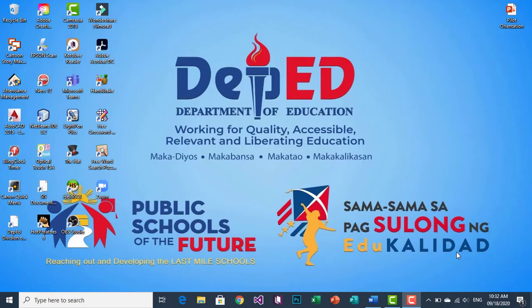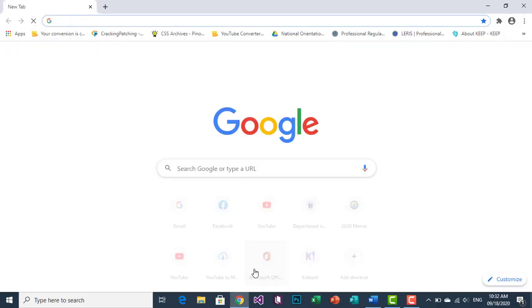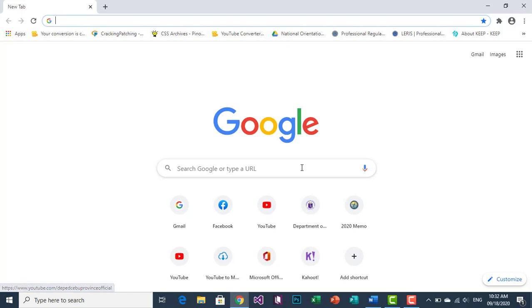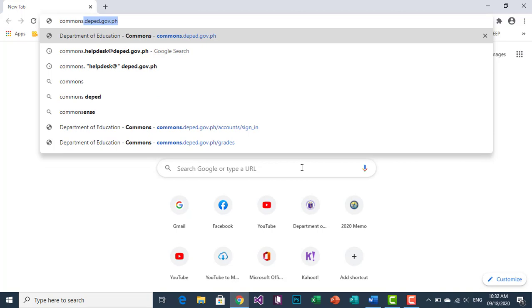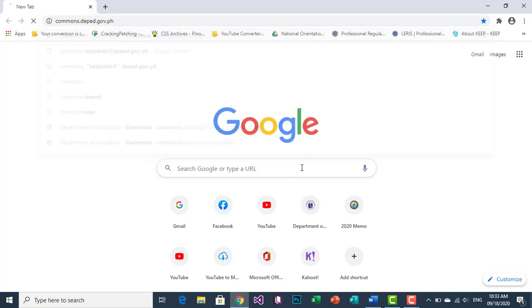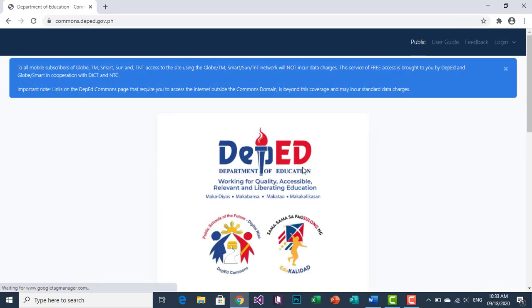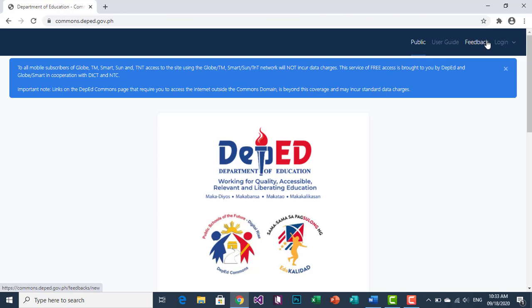Good day everyone. Today I will give you an idea on how to register your account in DepEd Commons. First, open your web browser. Once your web browser opens, in the URL section type commons.deeped.go.ph and hit enter. You are now in the DepEd Commons platform. On top you can see four tabs: Public, User Guide, Feedback, and Login.